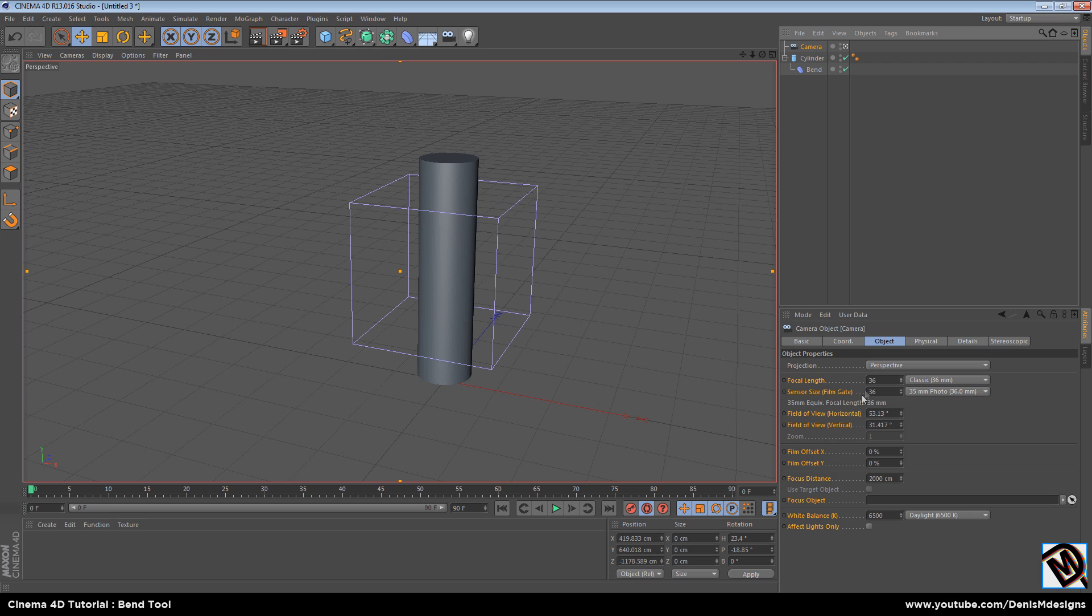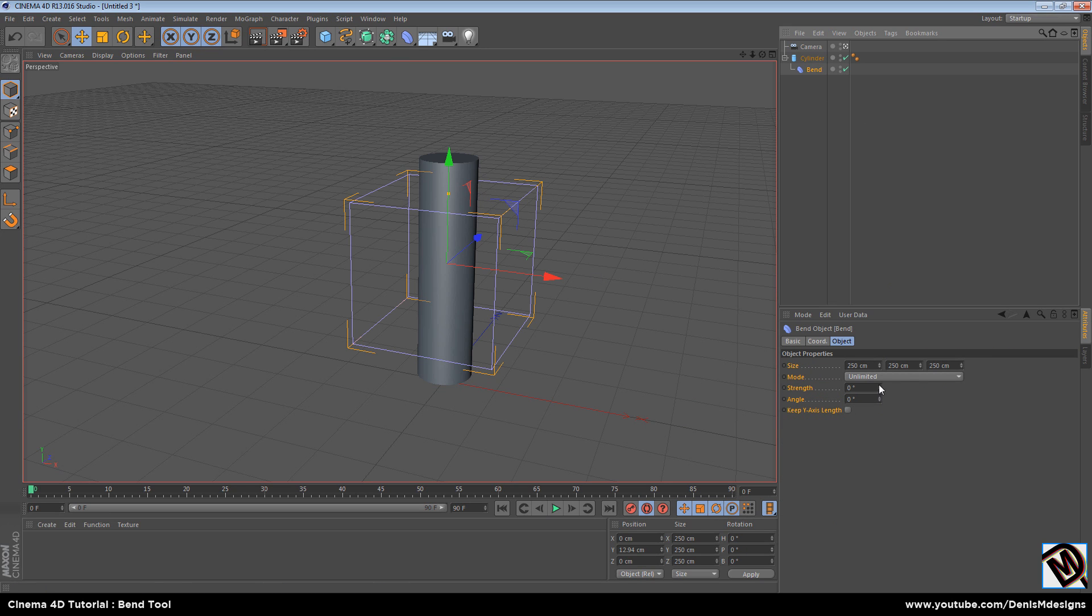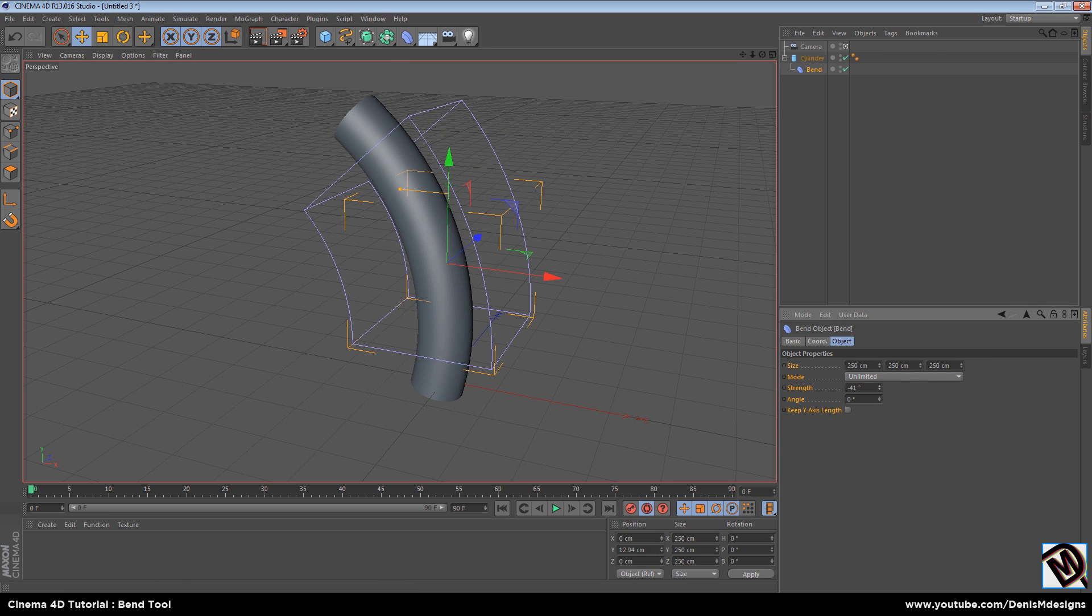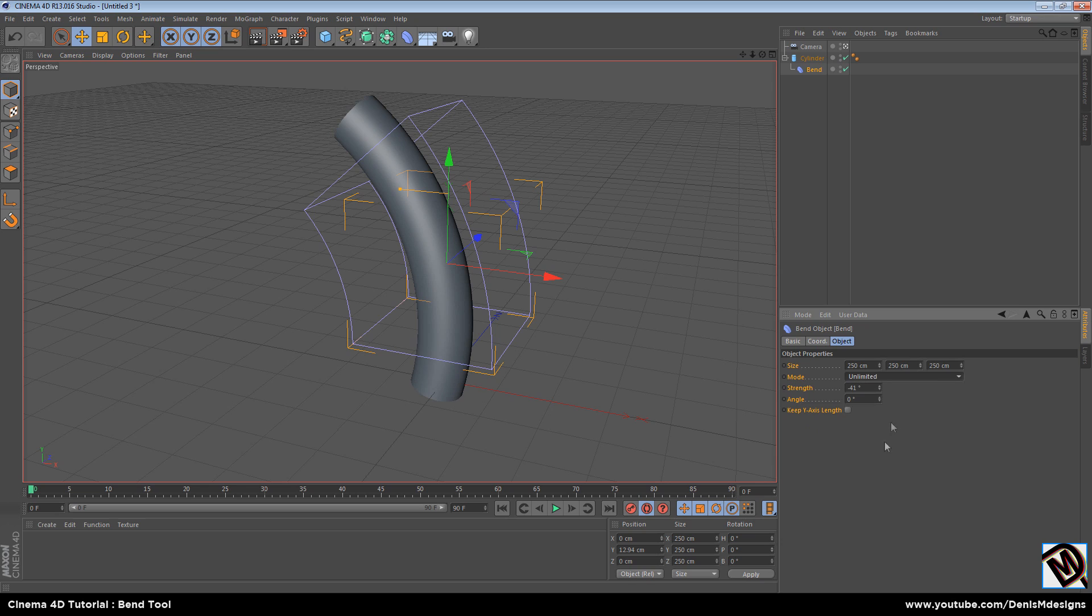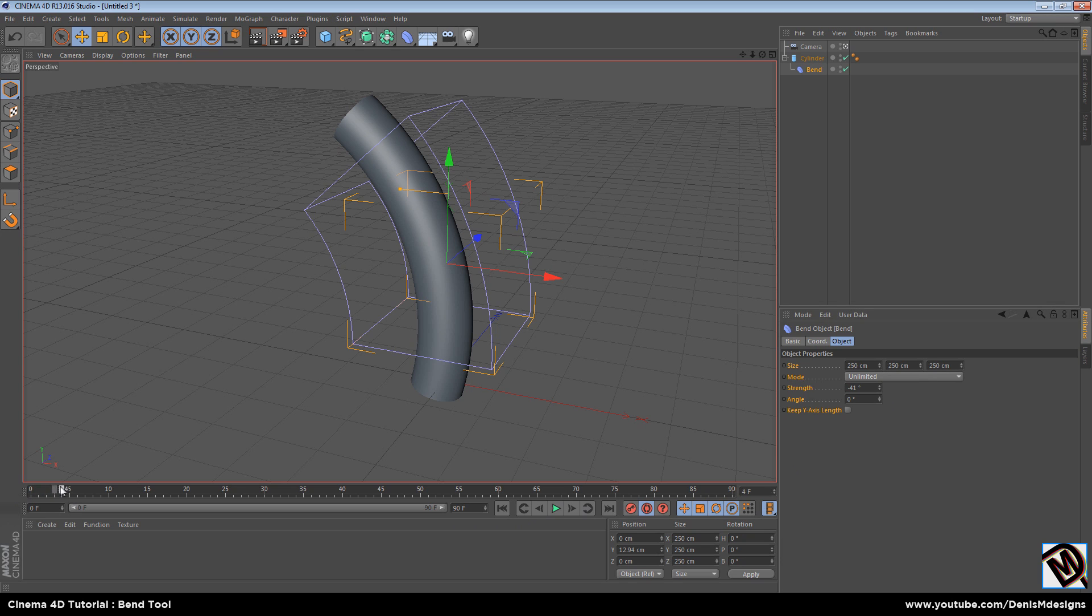Take bend tool. Bend on one side for example. And now just move a couple frames forward here. Where you want animation to end. And bend on the other side.